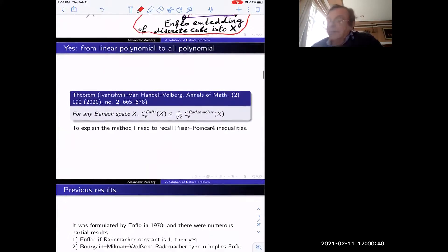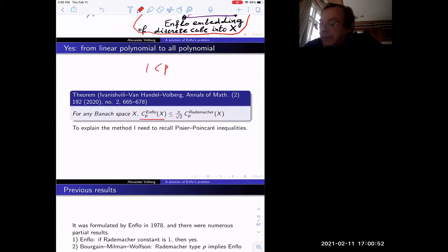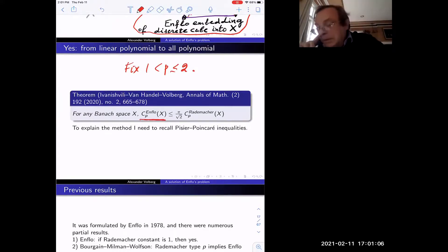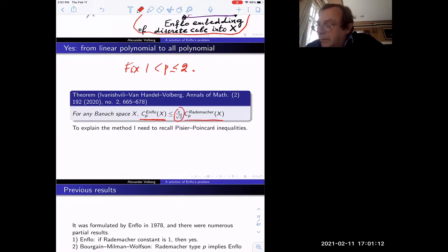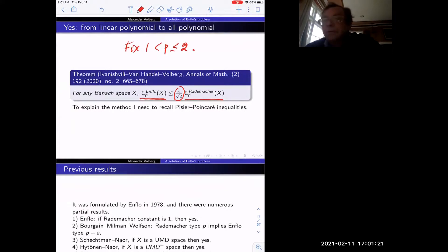This sounds like it cannot possibly be true — something is true for linear polynomials, therefore it's true for all polynomials regardless of degree. However, it is true, and this is what we proved. Here is the theorem: for any Banach space X and fixed p between 1 and 2, the best constant in Enflo type, if finite, is only slightly bigger than the Rademacher type constant — by a specific factor greater than 1 but not by much.